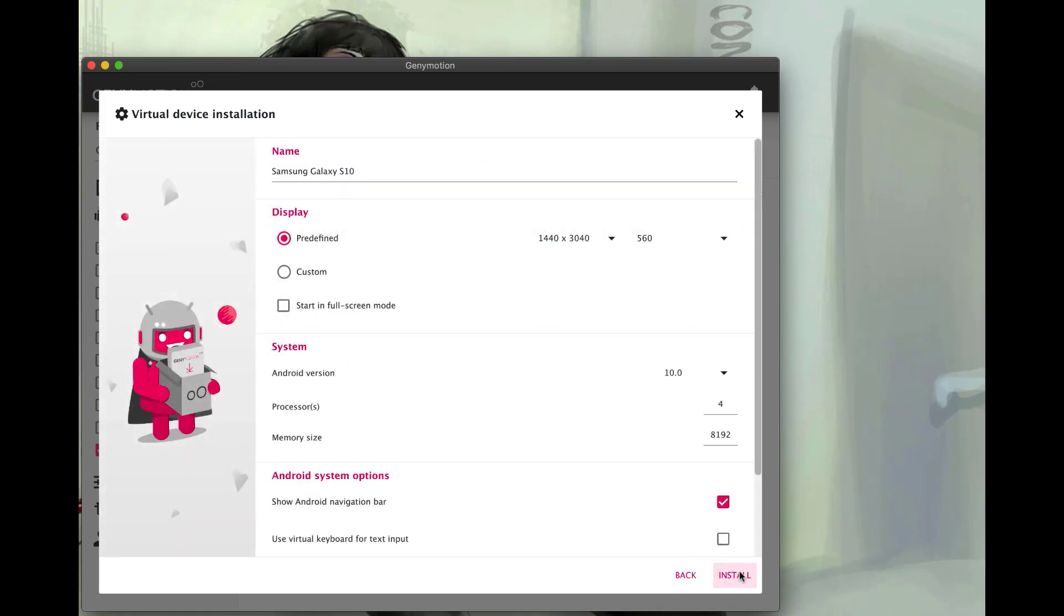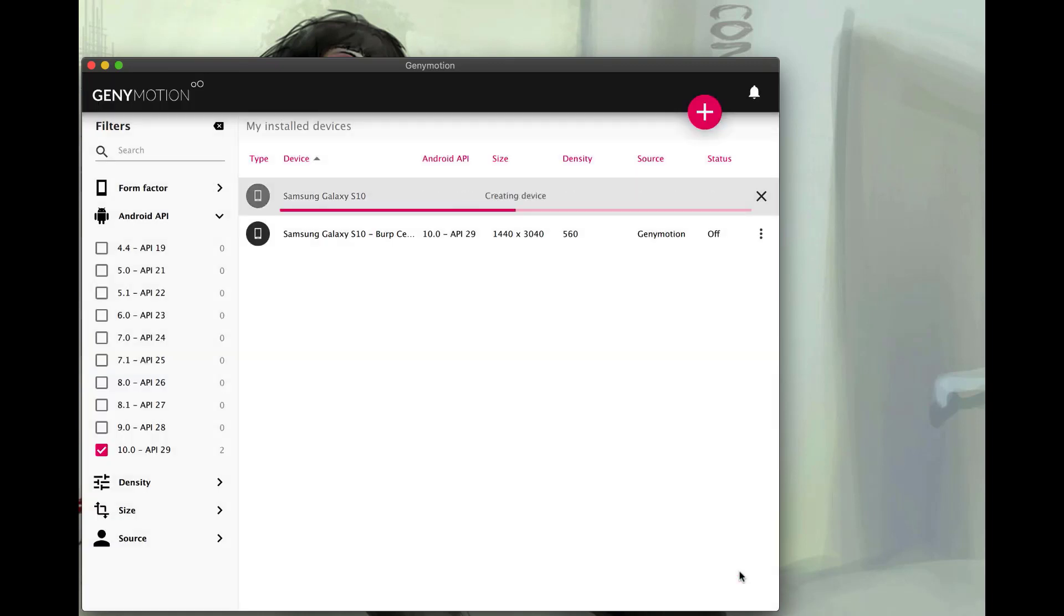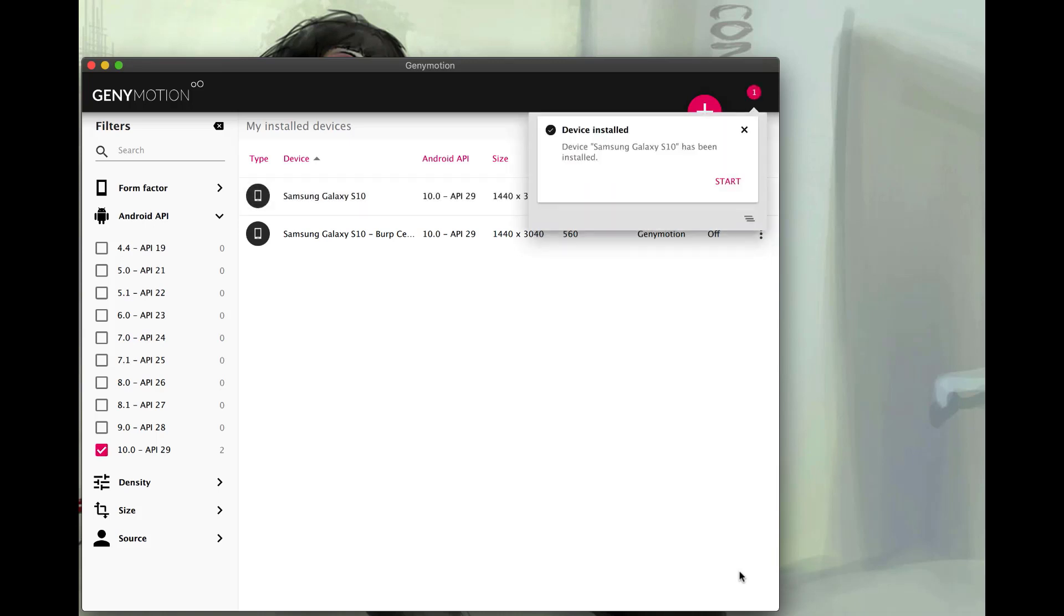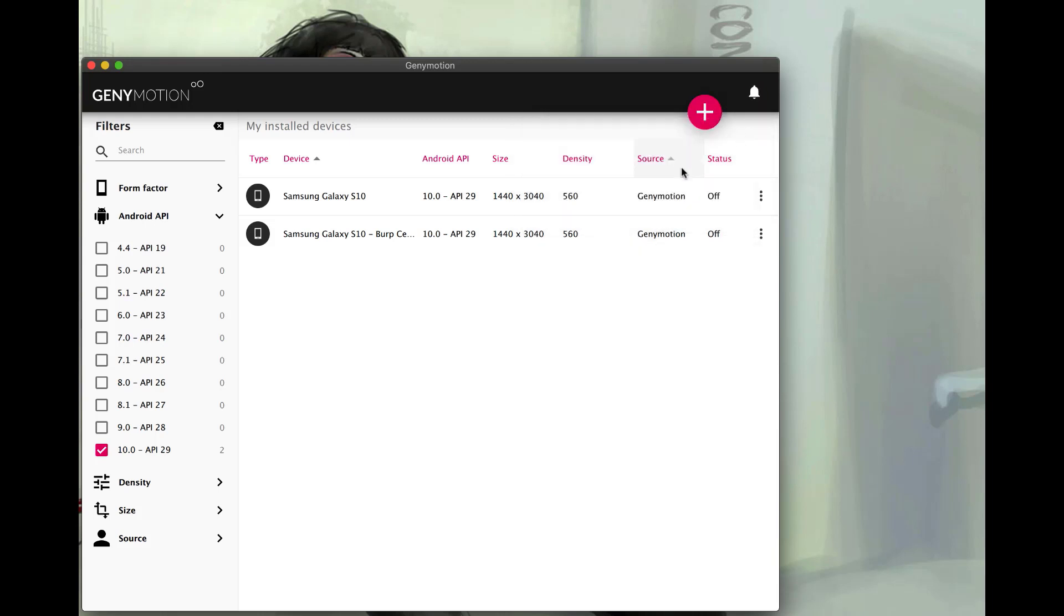We'll hit install. This will take a little bit of time when you first do it because we have to download the SDK and actually install it. But for me, I just have to install it. I already have it downloaded. So from here, we can just hit start. But I'm going to X this off.